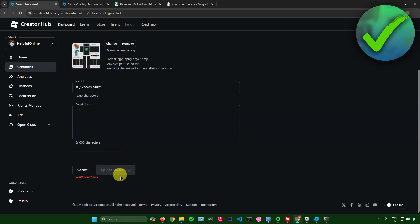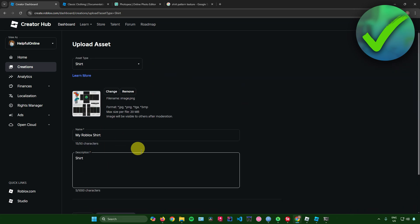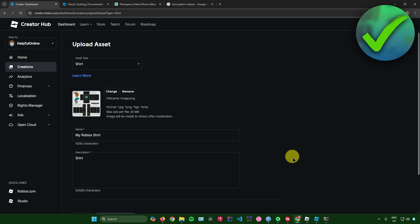Uploading the shirt will cost you 10 Robux. After uploading, you're done — you can now start using your shirt or selling it in the Roblox marketplace. And that's pretty much it on how to upload a shirt on Roblox.